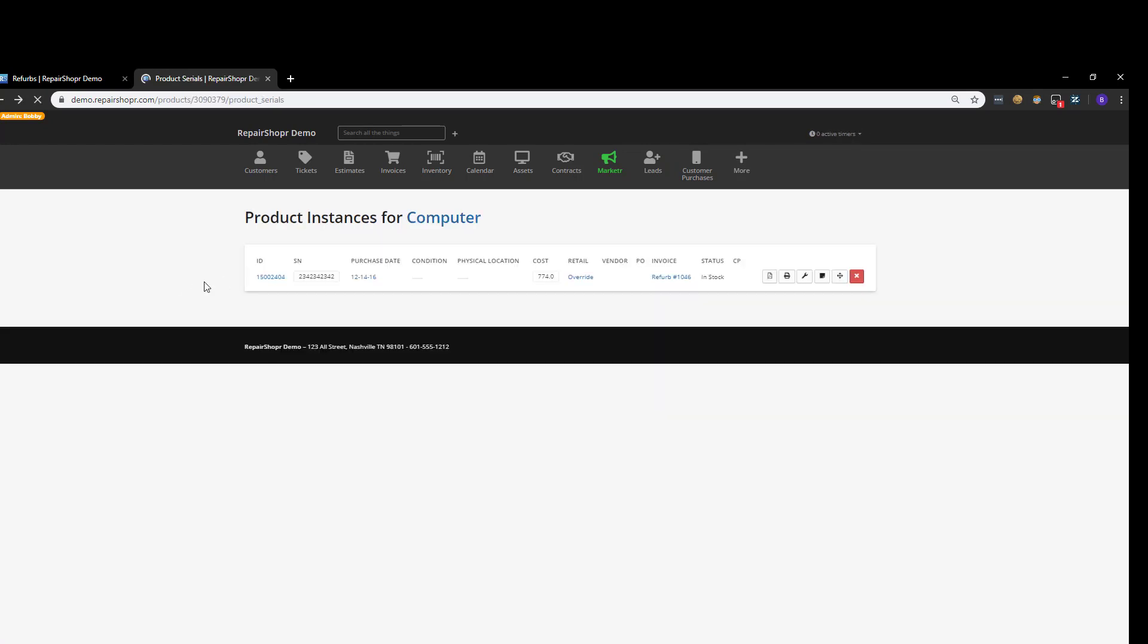But again, the whole purpose of this module is to allow you to track what you're sinking into a product when you're preparing to turn it around for sale, to give you an idea of a true cost. There can be a lot of hidden costs with refurbishing things or preparing used items to be ready for sale that a lot of businesses don't necessarily track, and the refurb manager is kind of designed to help you account for all of that stuff. It's an optional feature in RepairShopper, but based on feedback I was hearing, I figured I'd bring some attention to it.